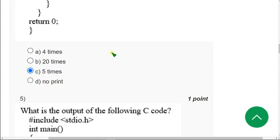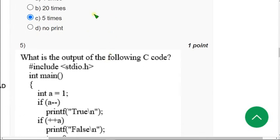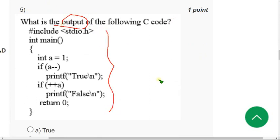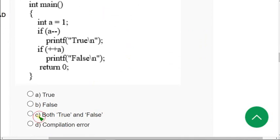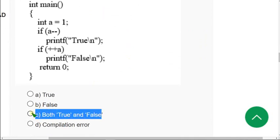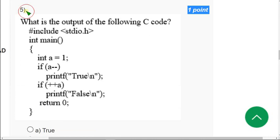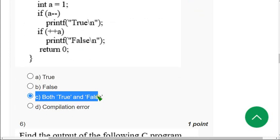Moving on to the fifth question. Similar type again — they have given a code and they are asking the output. When I did this I got both true and false. So mark Option C as the correct answer for the fifth question.